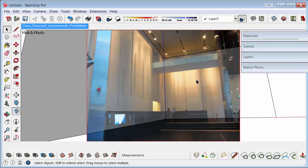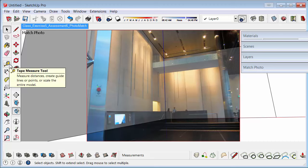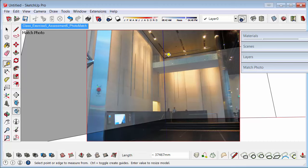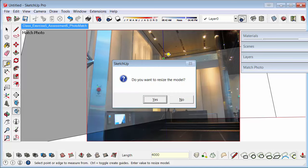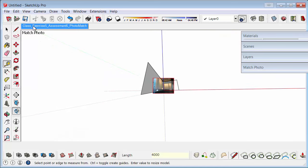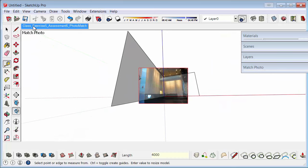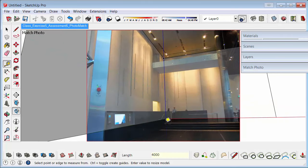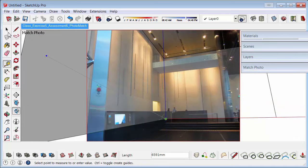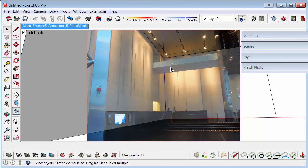There's one other thing you can do as well is you can scale the image. So if you click on the tape measure, you can click on your first point and then your second point. And then you can type in exactly how big you want it to be. So we'll go 4000. Enter. Resize. Yes. And then just click on the photo match tool again. And everything now will be relative to 4000. So that height there looks quite small, but anyway, that gives you the idea of how you can scale the image.